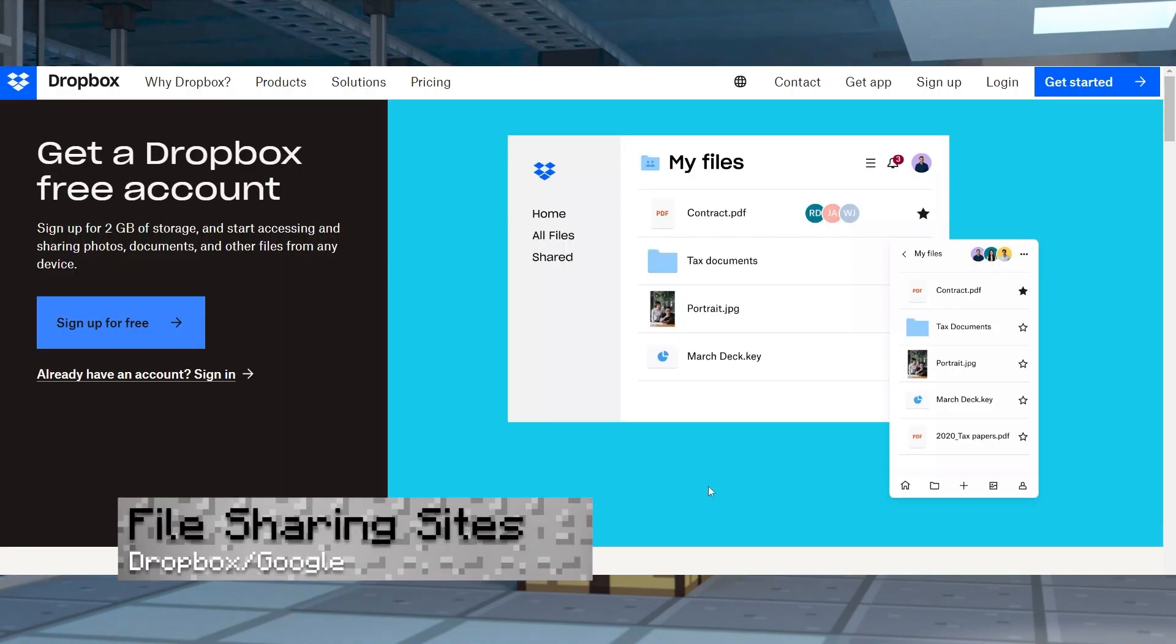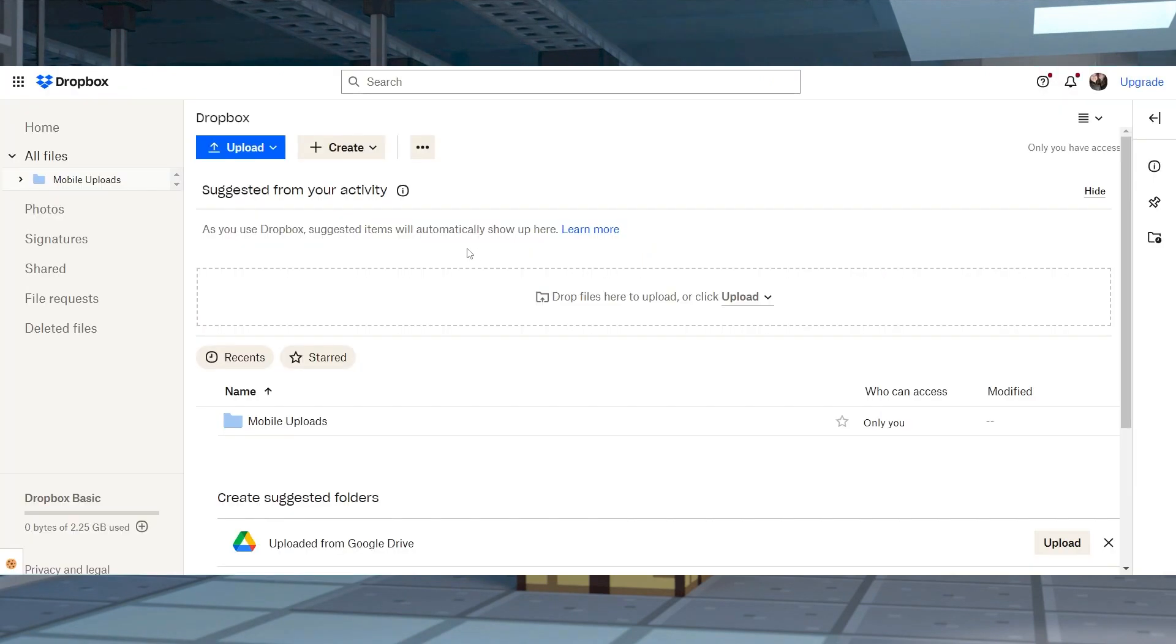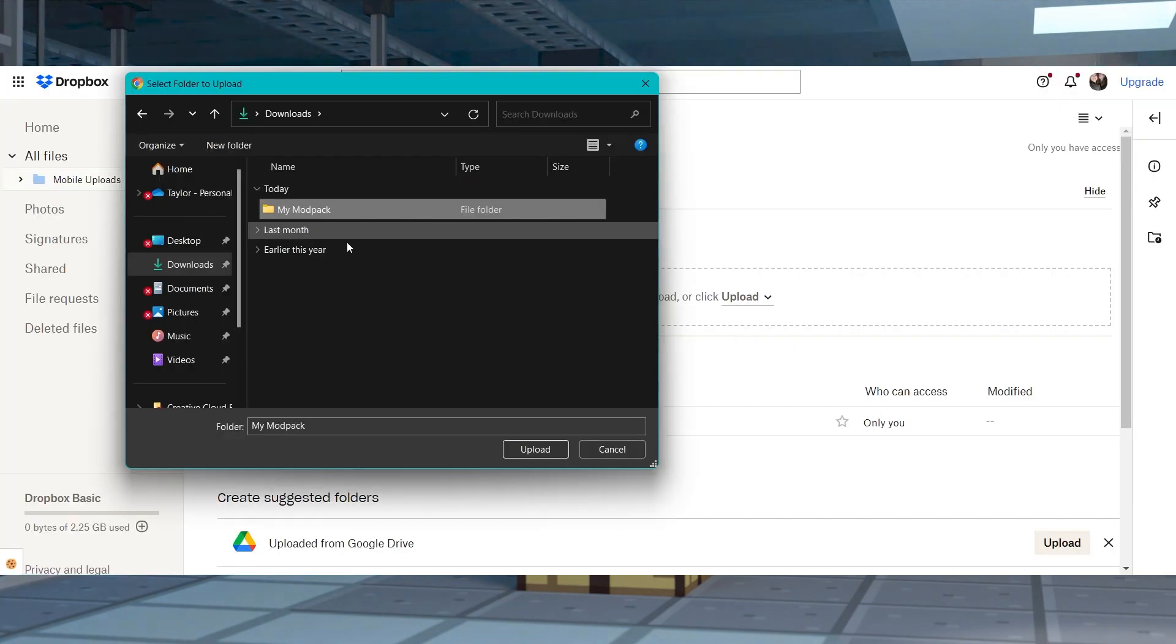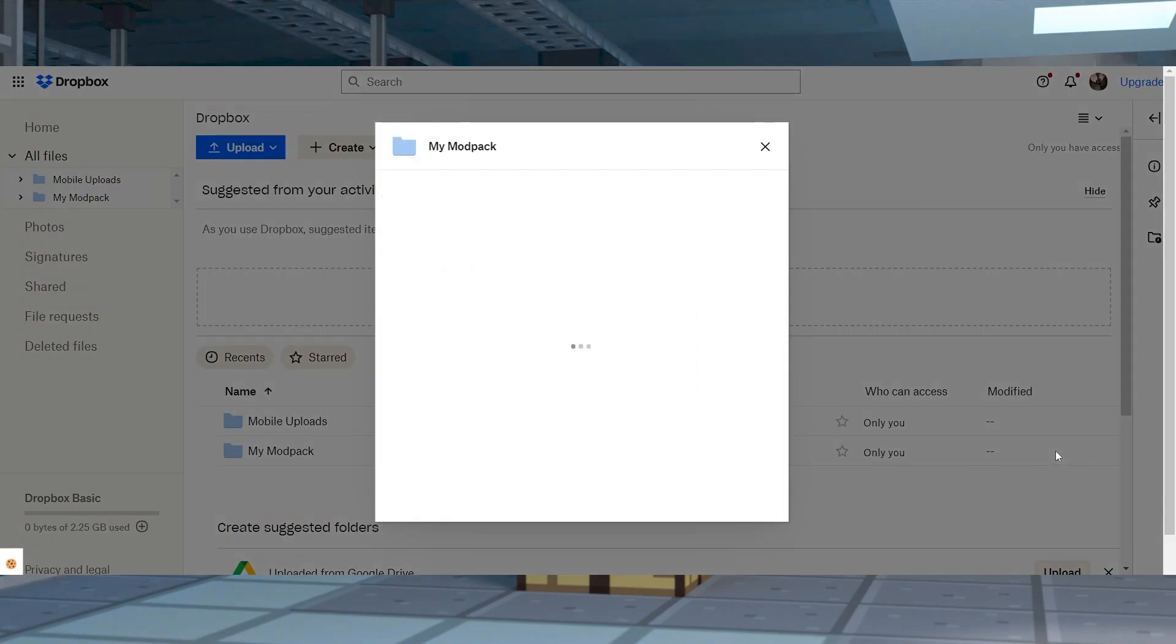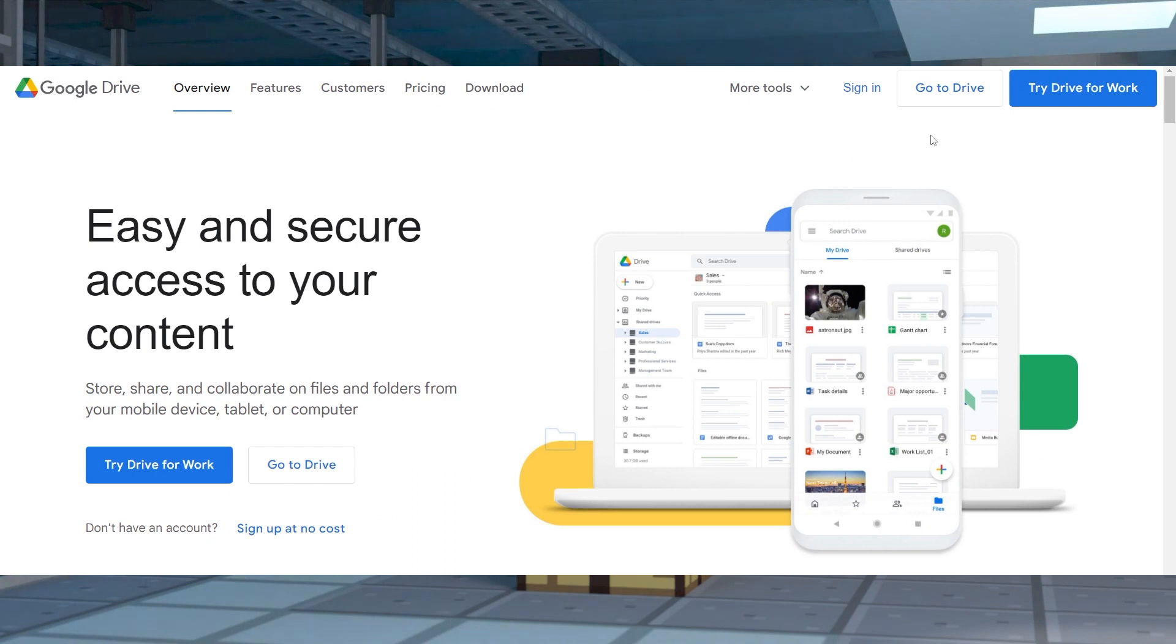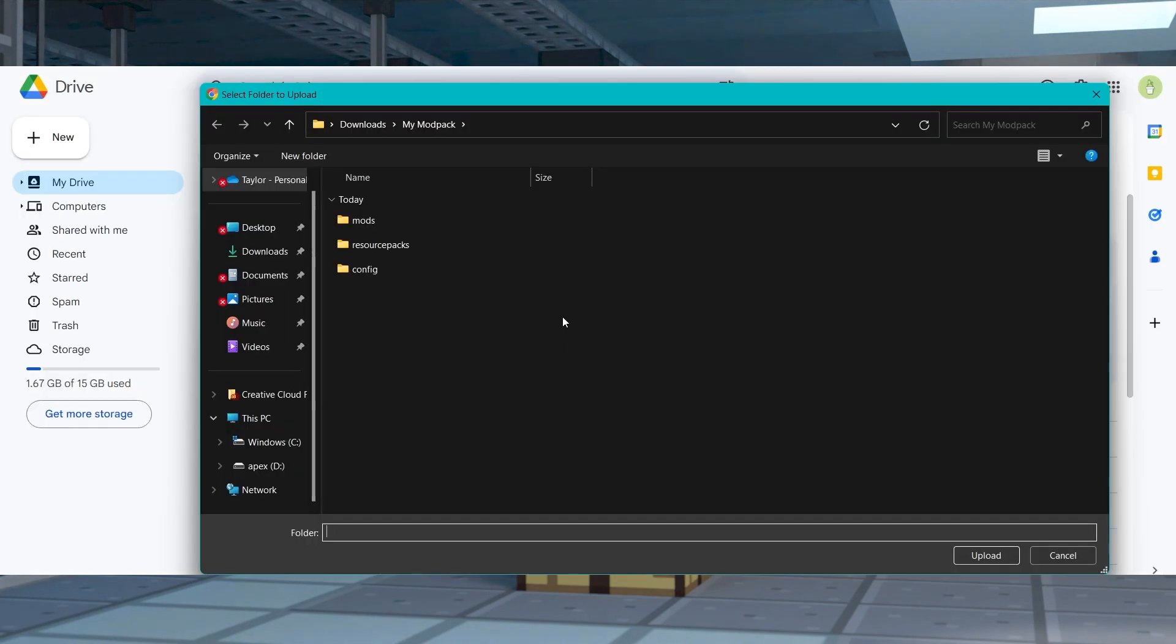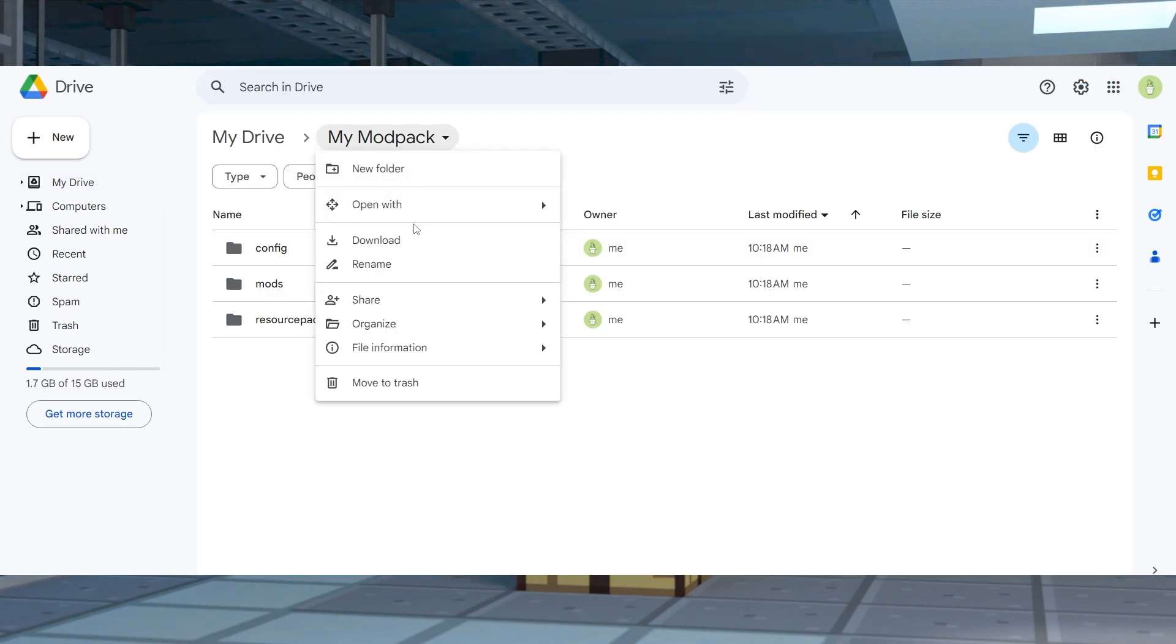If making your pack public isn't really what you're looking for, you can also share your zip file with people you know directly. One of the many ways to achieve this is with a file sharing site like Dropbox. With this app, you can upload your mod pack and then create a share link for others to view and access. And of course, Google Drive is another great option to share your pack files with friends. Using any existing Google account, you can easily upload your mod pack zip file and create a share link for anyone to access.